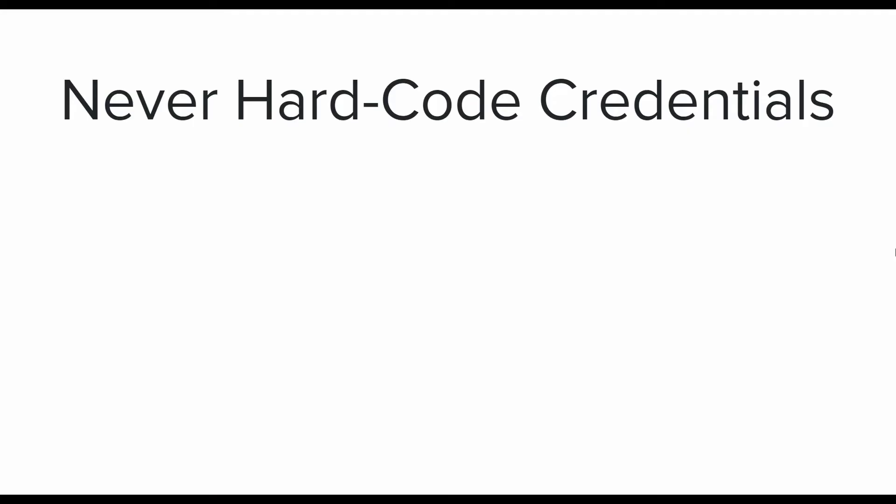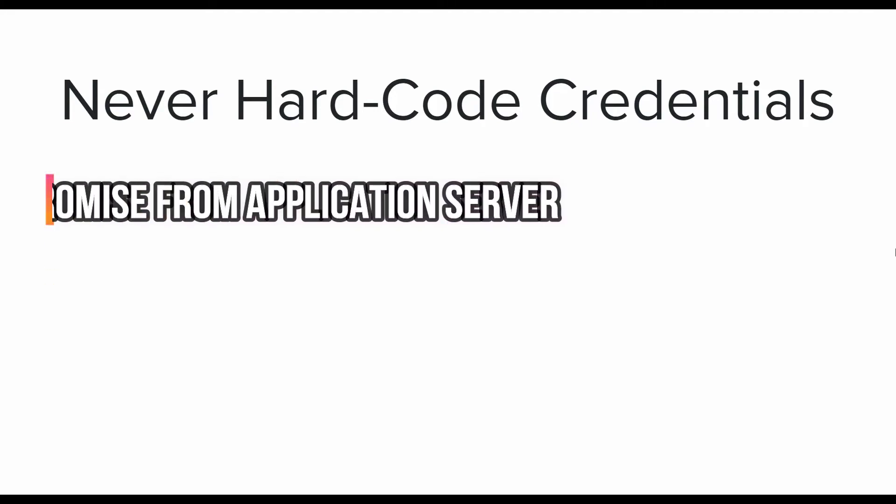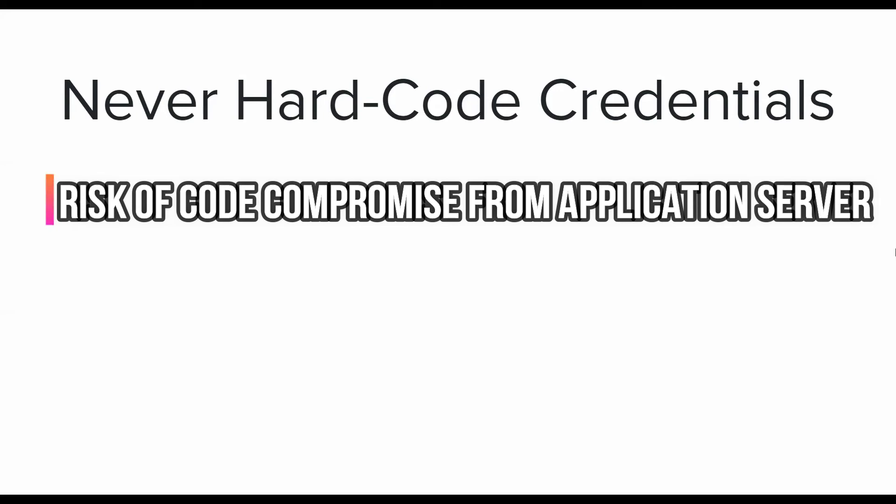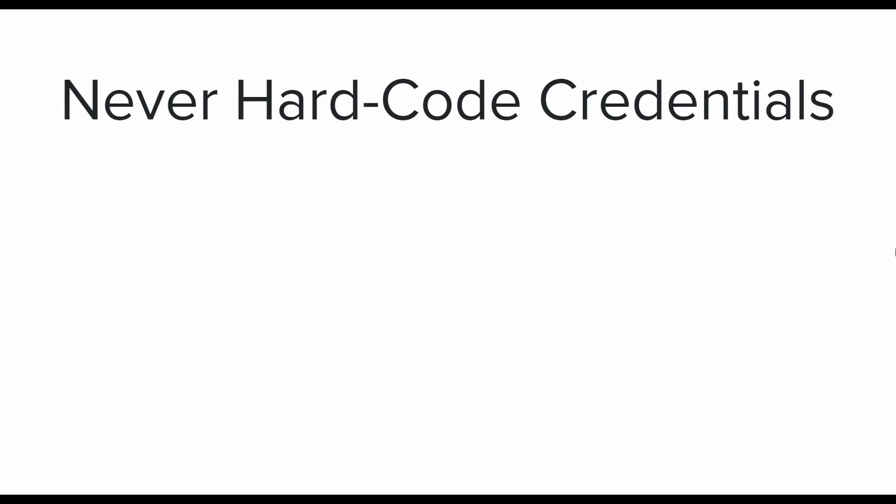The third and last one for this video is never hardcode credentials. The title is self-explanatory here. It is a bad idea to hardcode credentials. There are several reasons and drawbacks of doing that. First of all, application compiled code is required to be kept on several servers to have enough bandwidth for user requests. If any one of those servers is compromised, then the compiled code can be decompiled and the credentials run a risk of being stolen.